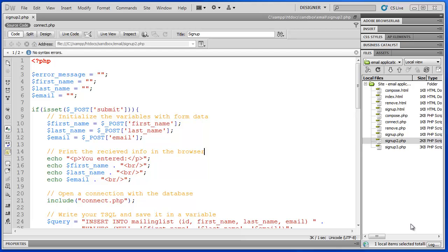Hello YouTube and welcome to Form Validation with PHP part 3 in our series. I'm Jeff and in this video we will complete the validation of our signup2.php script and add some security functions.